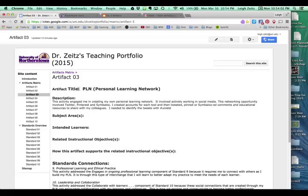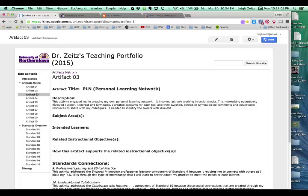So you'll notice I started out here and I said that the title is a PLN, personal learning network. The description, now I described it like this. This activity engaged me in creating my own personal learning network. It involved actively working in social media. This networking opportunity involved Twitter, Pinterest, and Symbaloo.